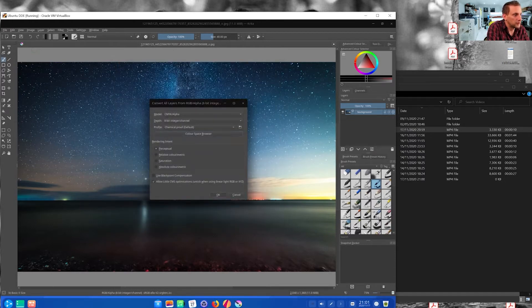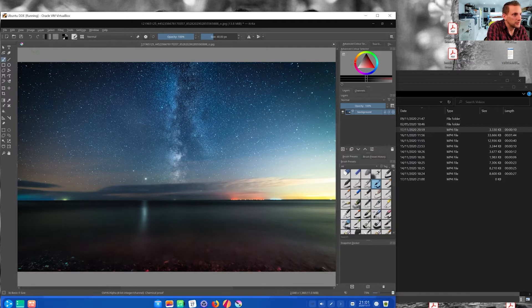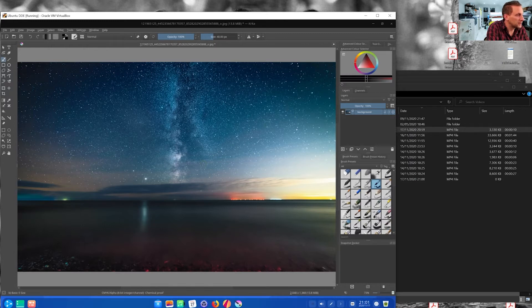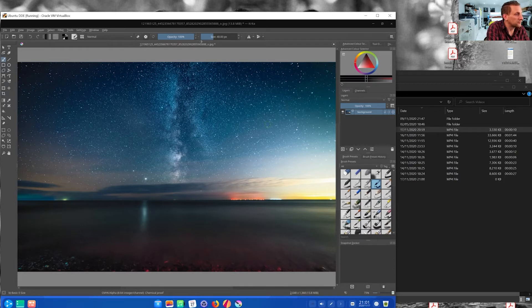So if you click OK, you'll see there's a slight color shift just to show that it's working. So yeah, that's handy because CMYK support for Linux has been non-existent for, oh, since the beginning really. It's quite good because you're now starting to get pro-level features.